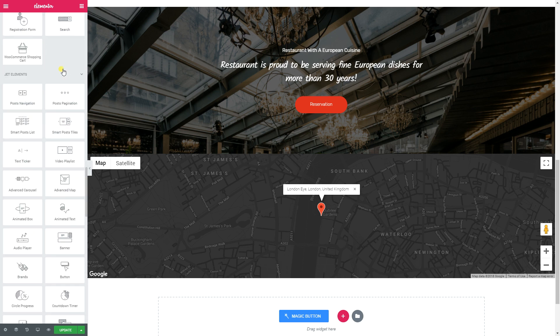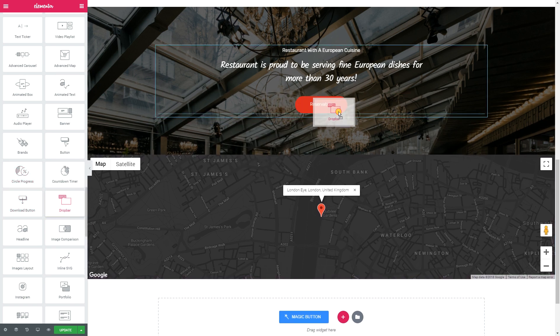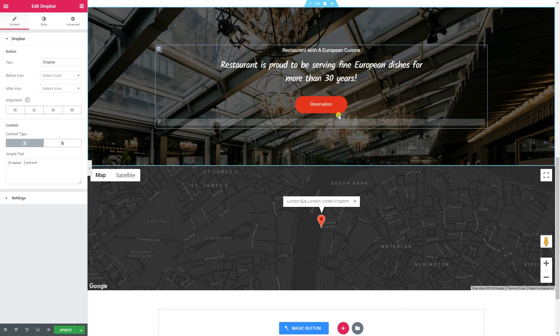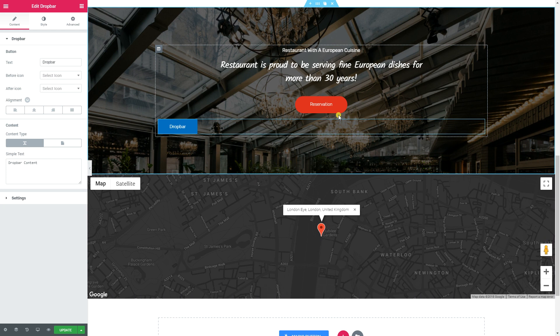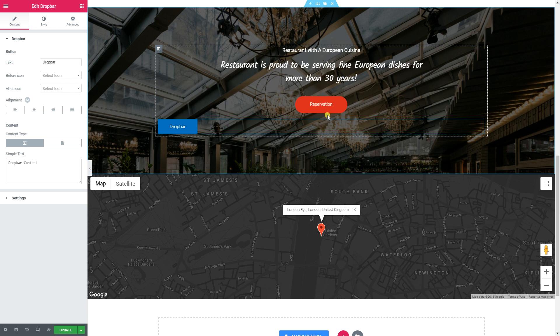You will find the Drop Bar in the Elementor editor on the left, all the way down under Jet Elements. I'm going to drop it just below the reservations section. Now before we start looking at the functionality of the Drop Bar, I just want this button to fit in. One of the features you can find in Elementor is copy and paste styles — though it still needs some work, especially when you're working with a third-party add-on.